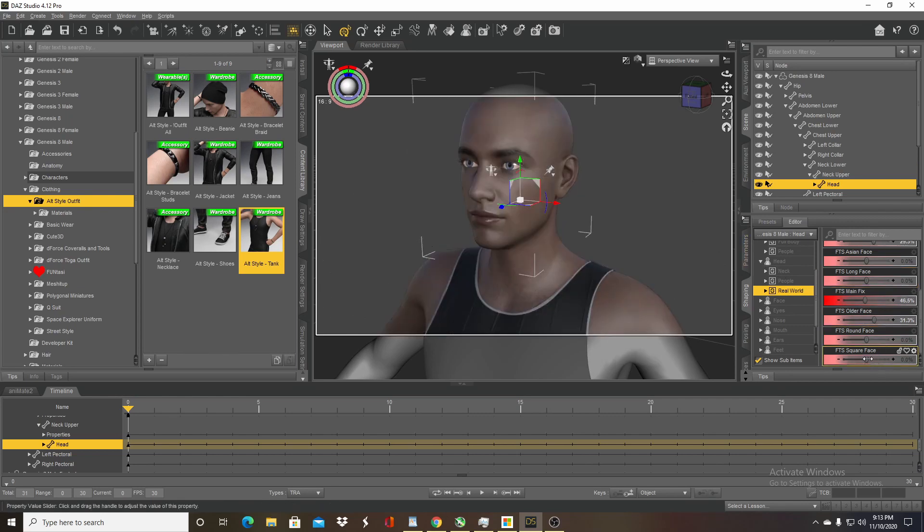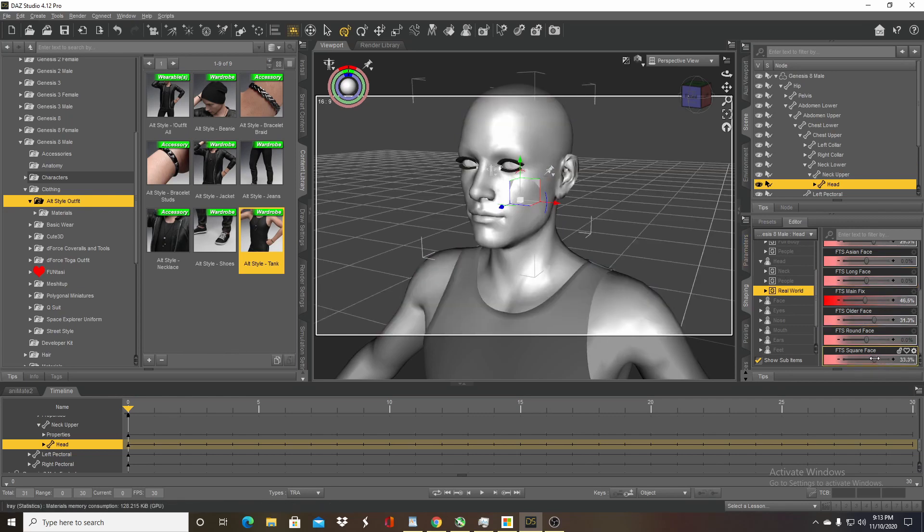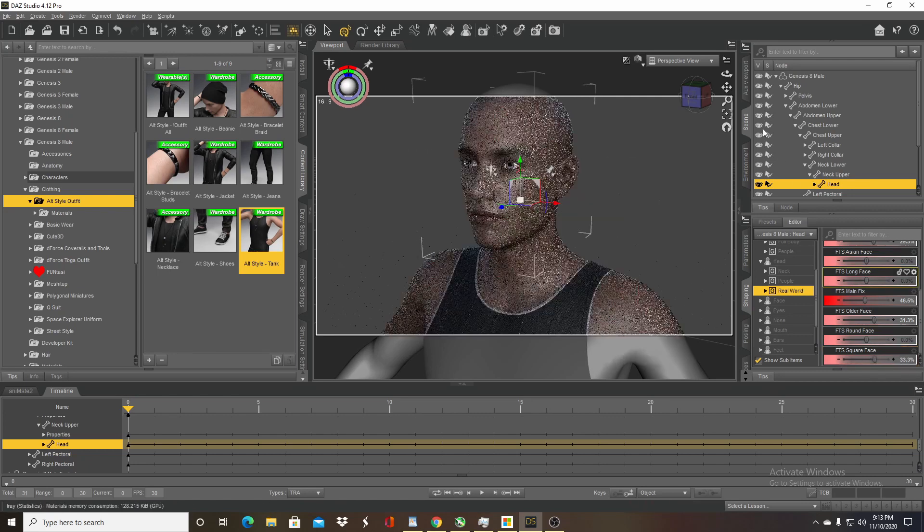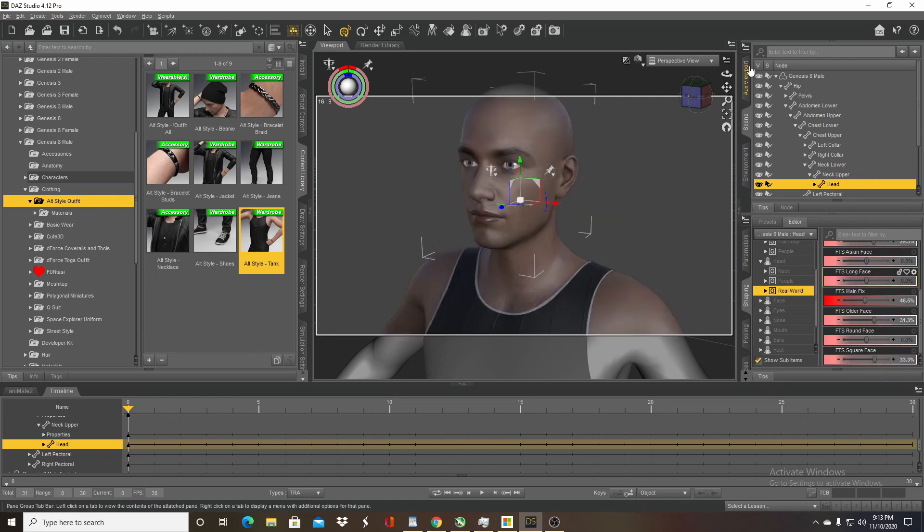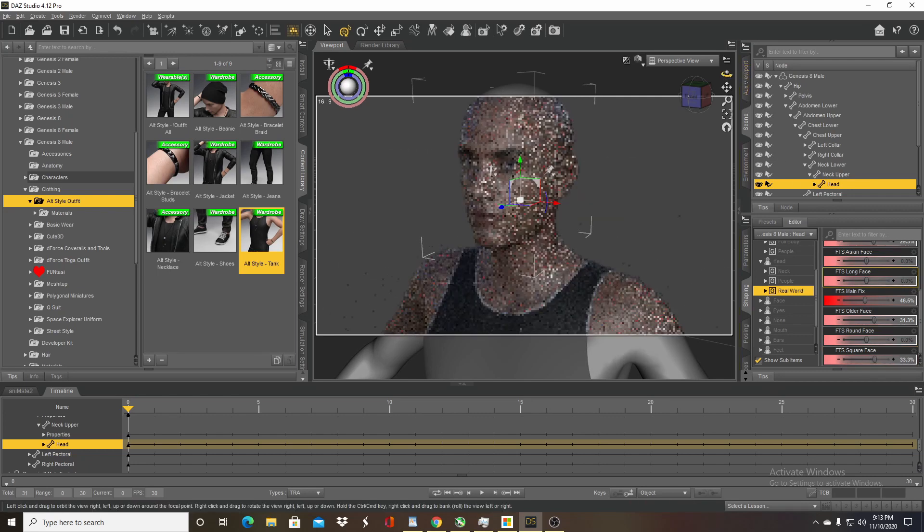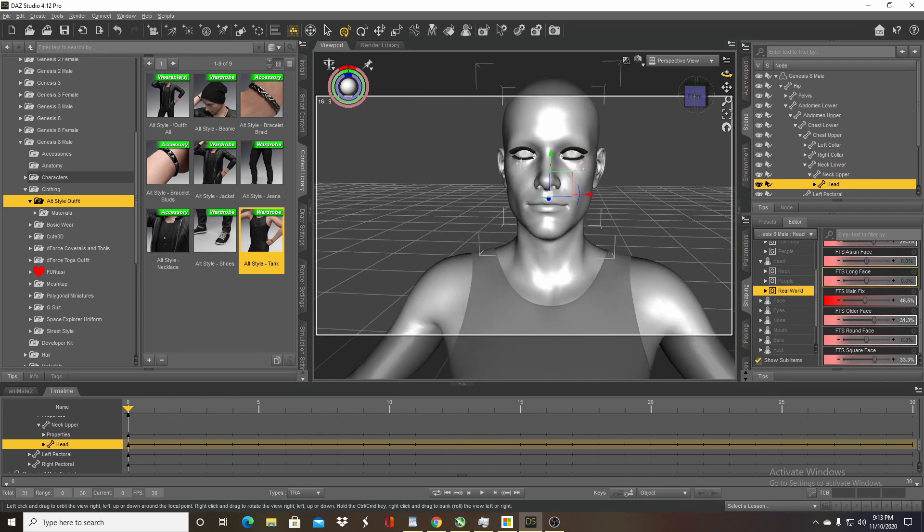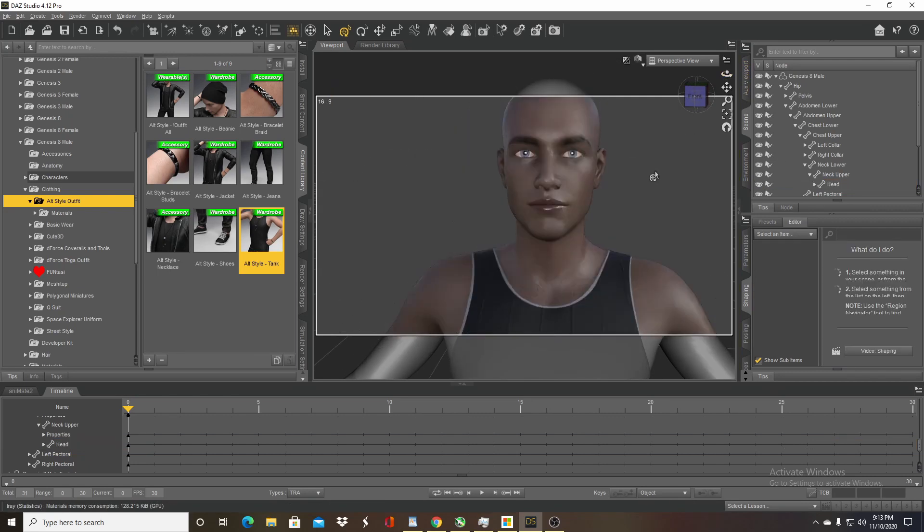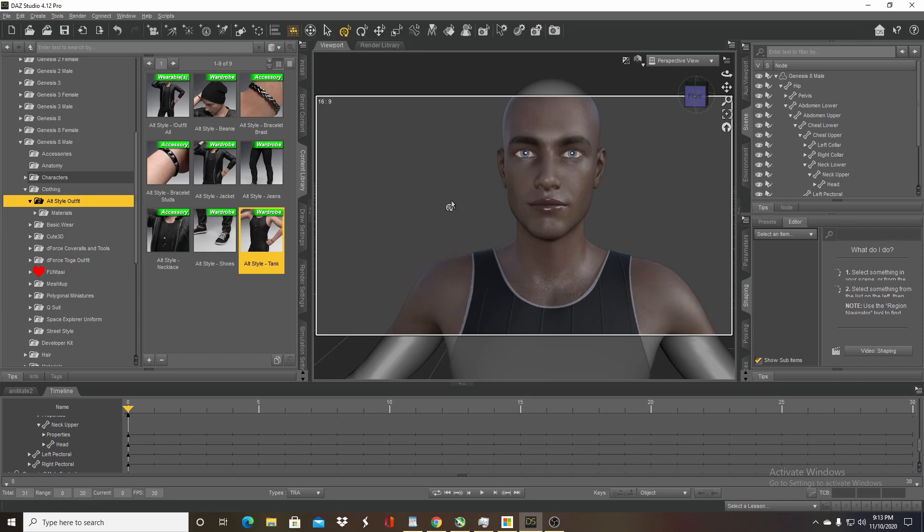And we basically have a new character from the Genesis 8 character. So that's about it, just wanted to give you that quick tip of how to get a little bit more variety via different skin tones. Hopefully this helps you out, especially if you're designing on a budget. Thanks and have a blessed day.